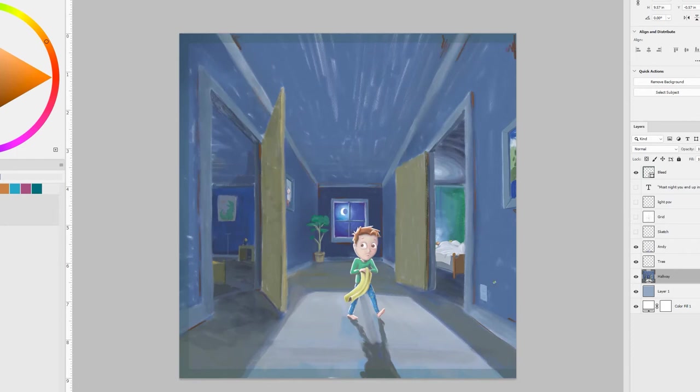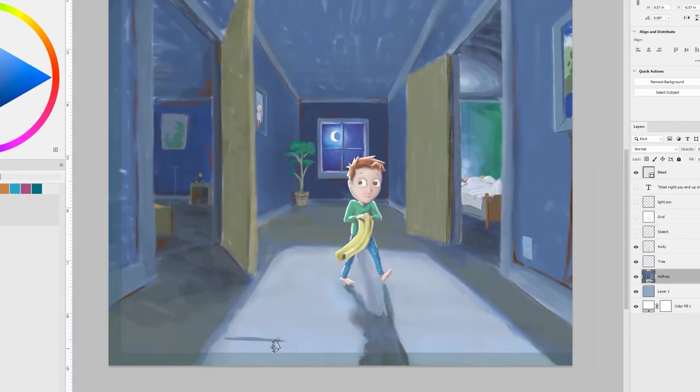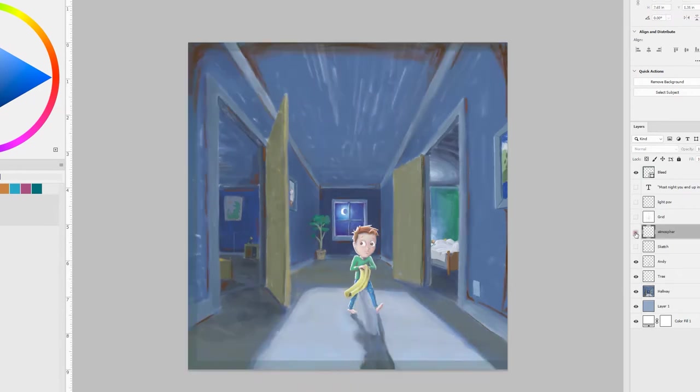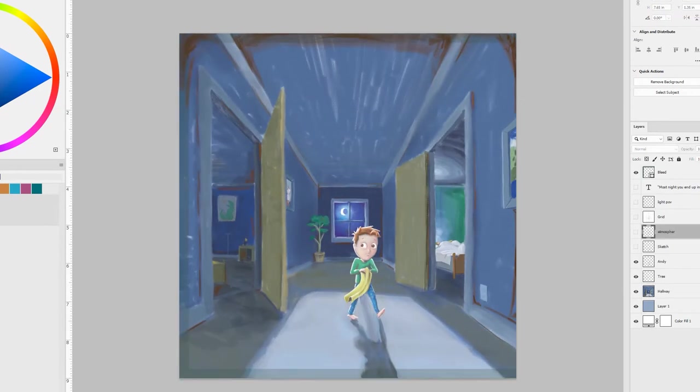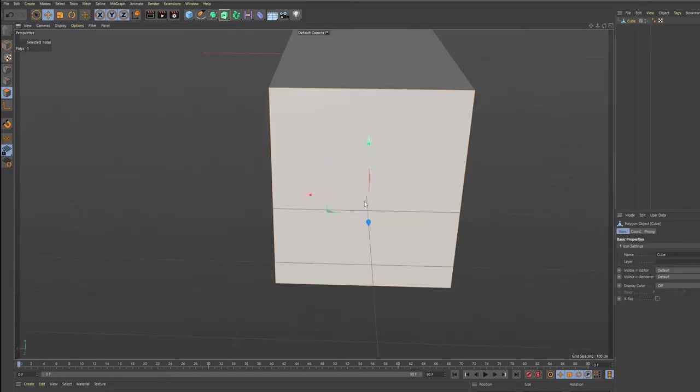Now here's that red in the shadow there. That to me really helps push the nighttime vibe because we're pushing those shadows along the edges into this purple.